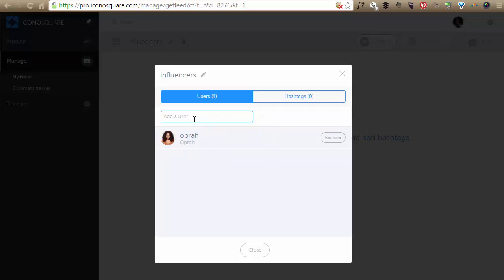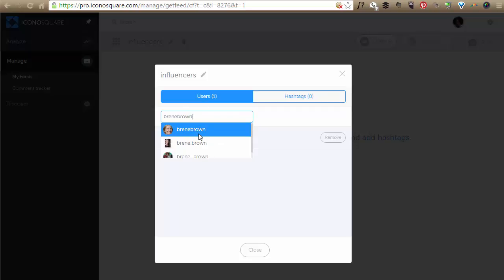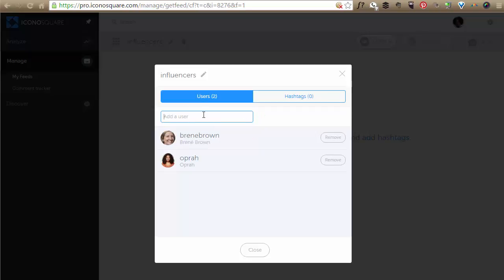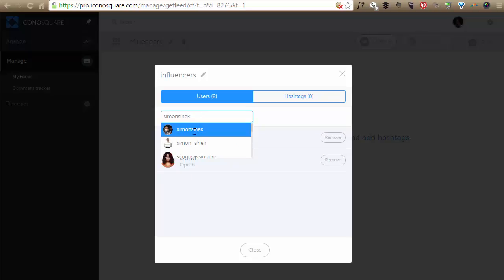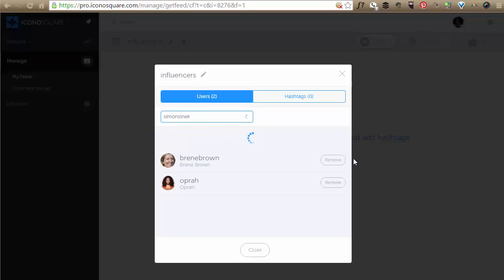You see that? Let's say, let's do a Brene Brown. Can add her. And I like Simon. And I'm going to add Simon.